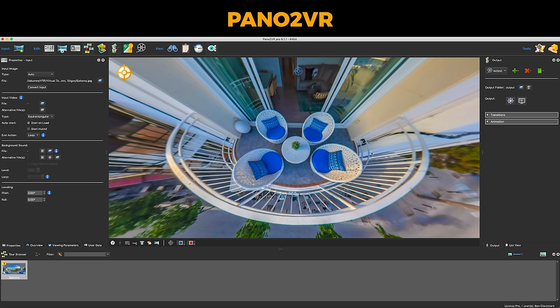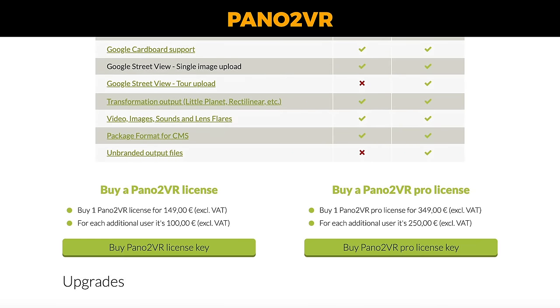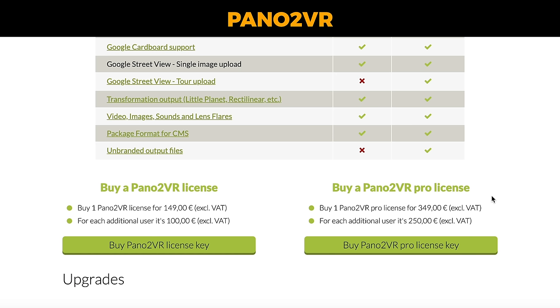The others are software as a service, which means you can access them online any way you want. Both have pros and cons, but there's nothing wrong with a good old-fashioned desktop software. The first is Pano2VR — and the price is extremely good. You can buy a license starting at 149 euros, which is the equivalent of about 10 months of subscription fees from most of the other softwares. With Pano2VR, you buy it once and you own it forever. There are two different licenses with two different prices, but even the most expensive is still very affordable.